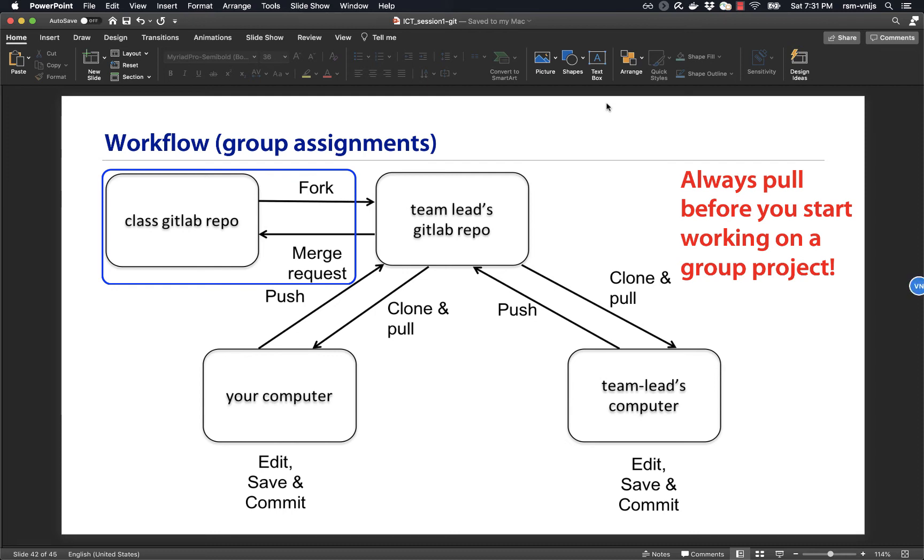In this video, I'll describe two different workflows you can use when working on a group assignment.